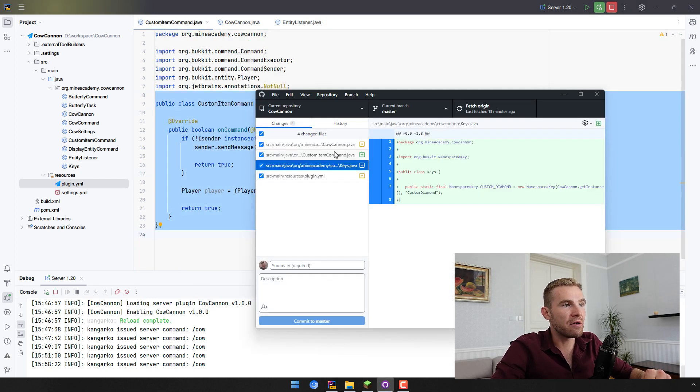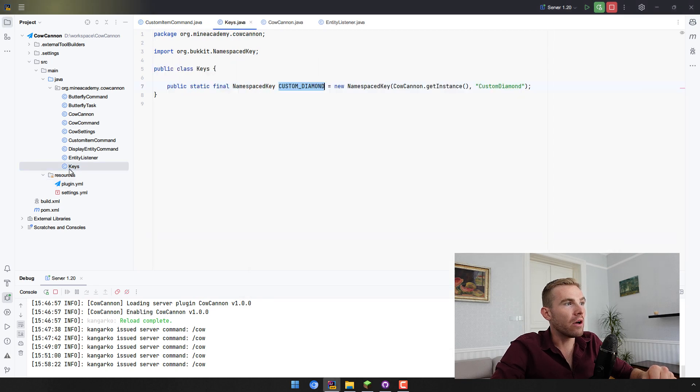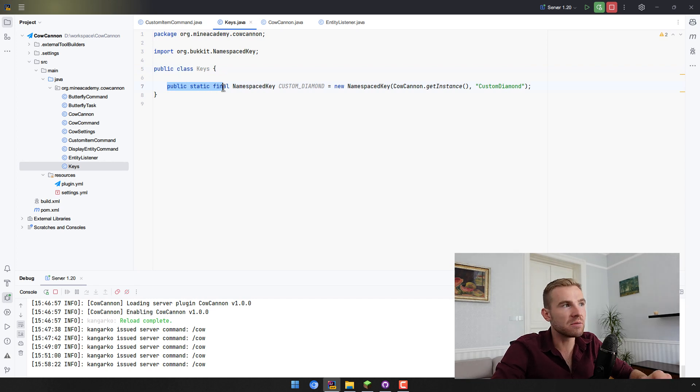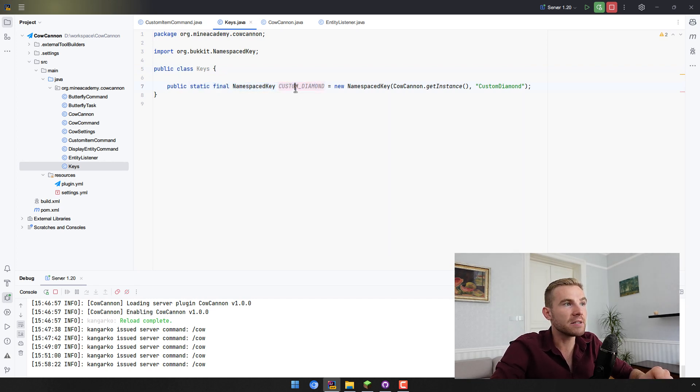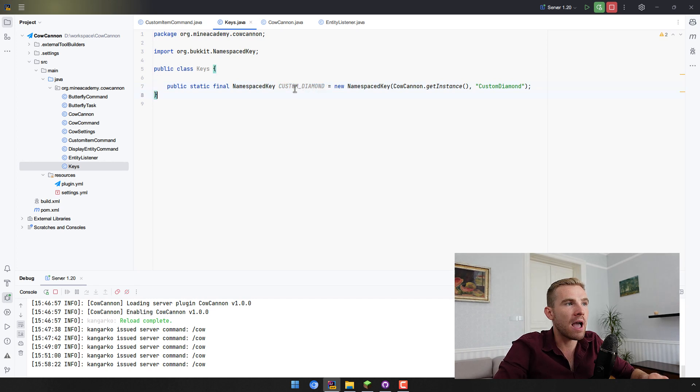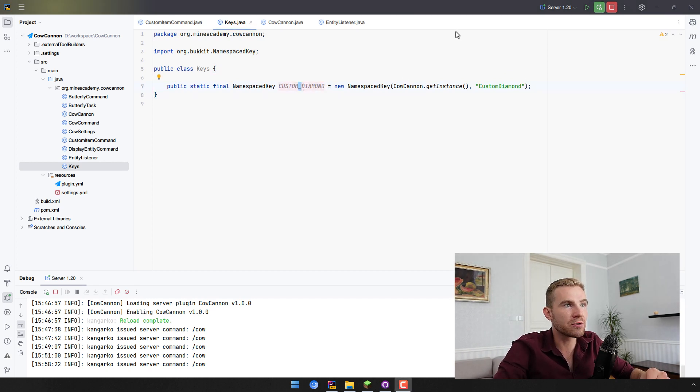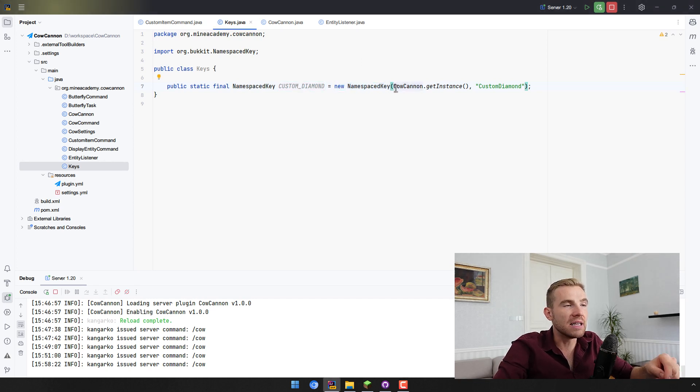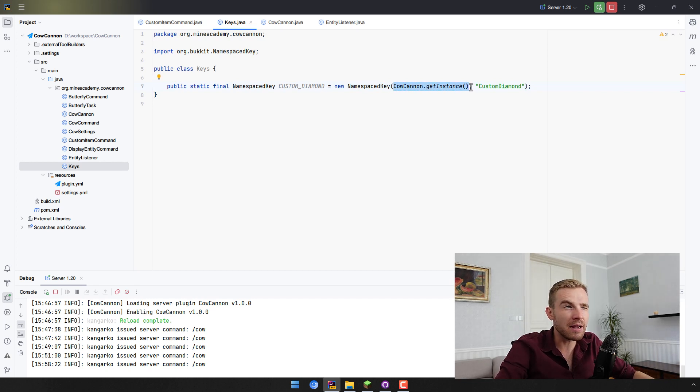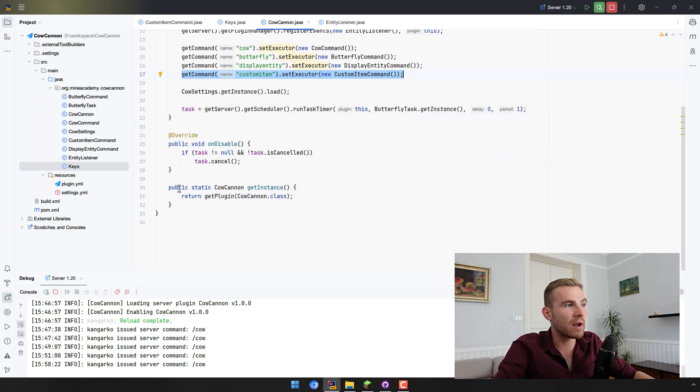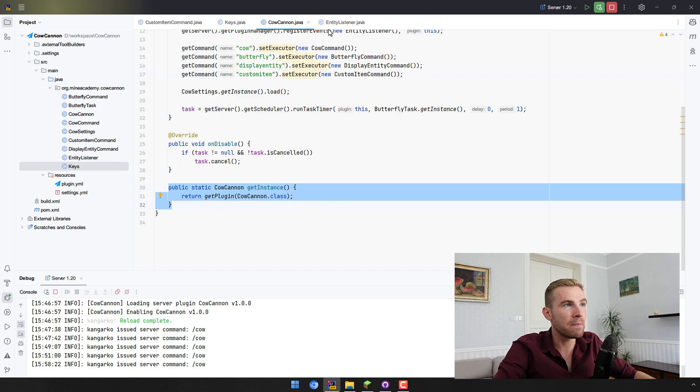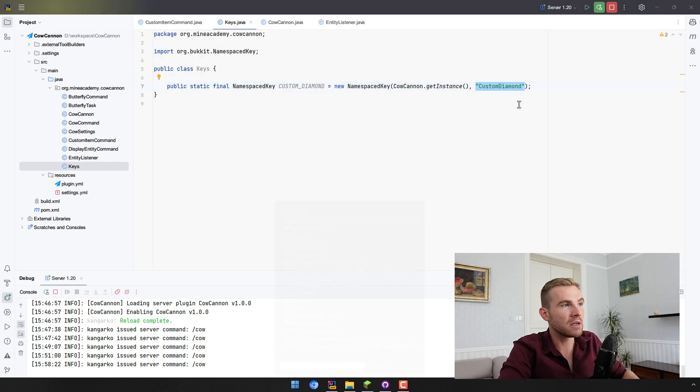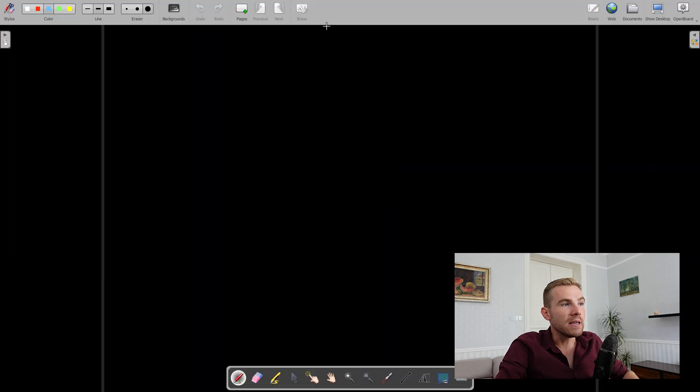Also, I have created a new class called Keys in which I've simply created one new constant, that means public static final field named CUSTOM_DIAMOND. Remember when we're making constants it is recommended to give them an uppercase naming and then split spaces with underscores. And then the way you create these keys is you simply call new NamespacedKey, and then it needs plugin instance, so we can just call KafkaNugget.getInstance, which I think I've made in one of the earlier videos.